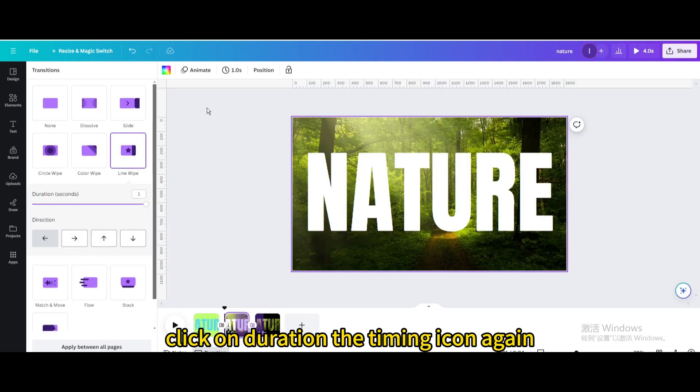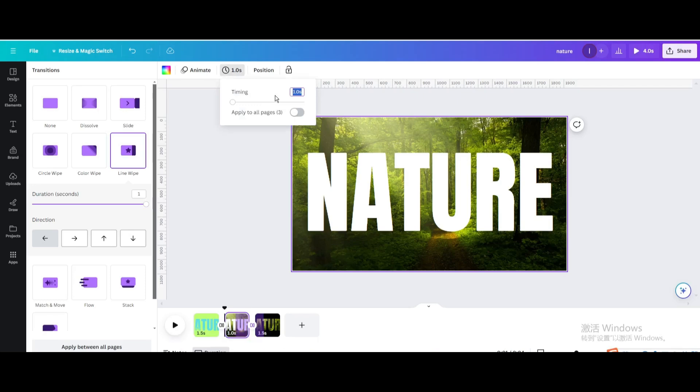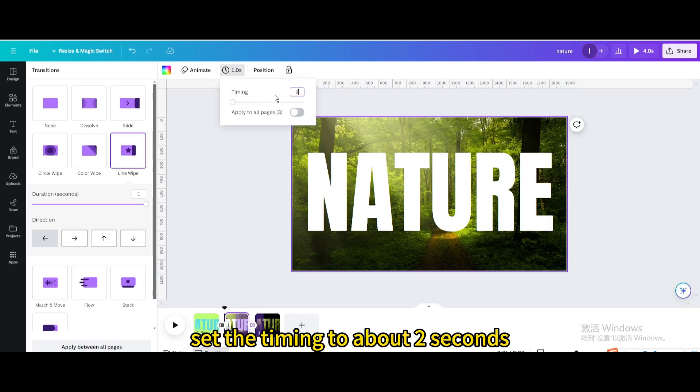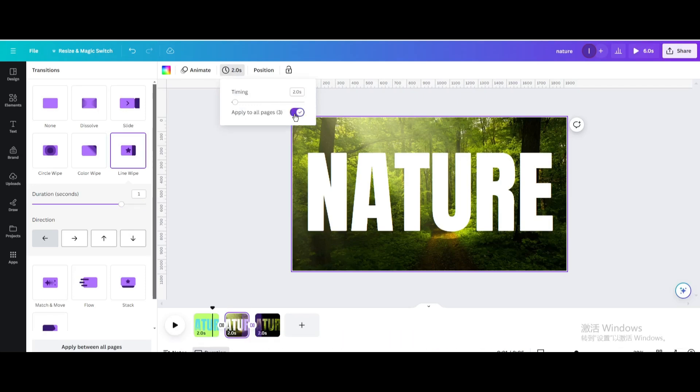Click on the timing icon again. Set the timing to about 2 seconds and apply to all pages.